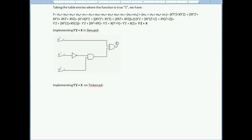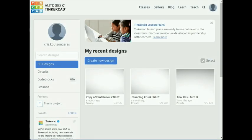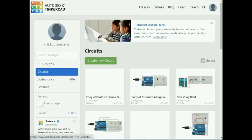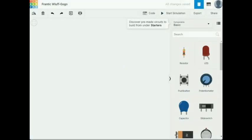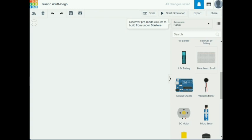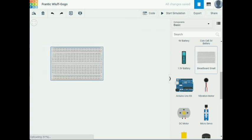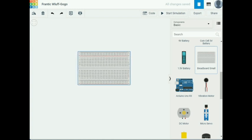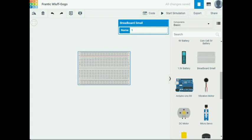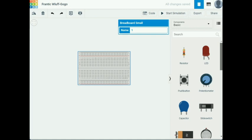In Tinkercad, I go to Circuits and create a new circuit. From the parts panel I add a small breadboard and place it in the workspace.